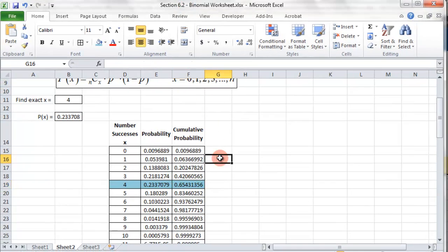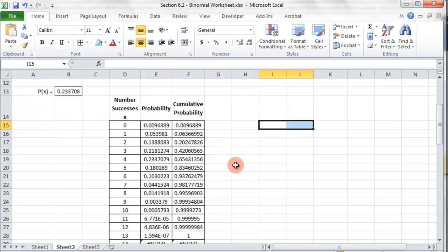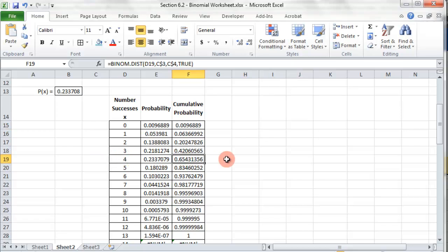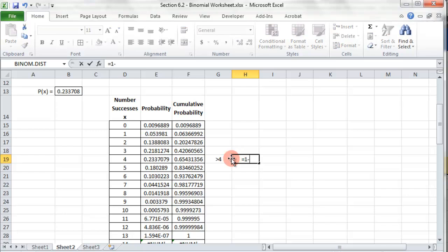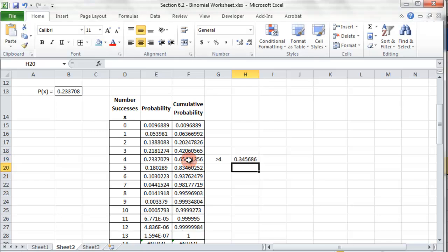This is very helpful for finding many different probabilities. For example, we found P(X ≤ 4) = 0.6543. But how do you find the probability of greater than 4 successes? Well, since the total cumulative probability is 1, you just enter equals 1 minus the less-than-or-equal-to-4 value, which gives 0.345. So whenever you want the probability of greater than a value, use 1 minus the cumulative less-than-or-equal-to probability.